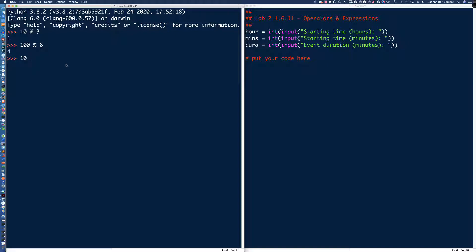If I said 100 modulo 10, we would expect that the remainder is going to be 0, because 10 goes into 100 ten times evenly — there is no remainder. Now, the other aspect of this operator that I discuss is what happens when the larger number is on the right side of the modulo operator. So if I was to say 3 modulo 10, what would we get?